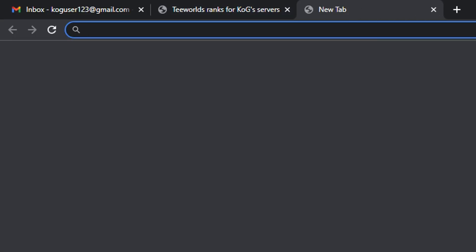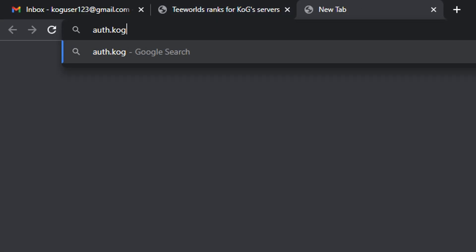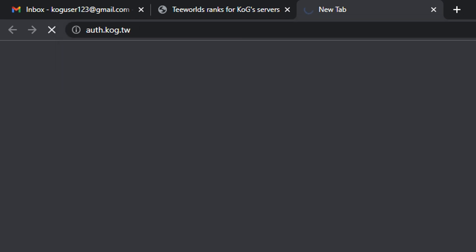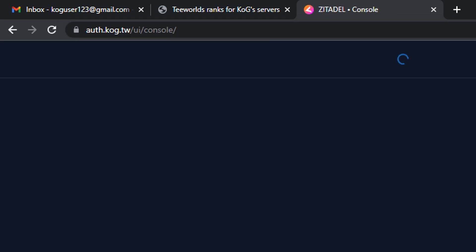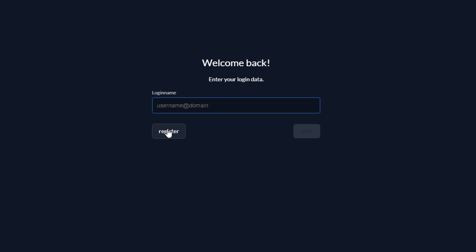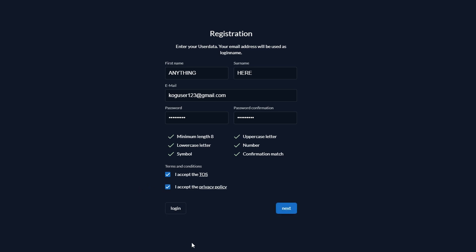Please open a new tab and type in the URL box auth.kog.tw. Click the register button. Fill in all of your information, but don't worry about the first name or the surname.